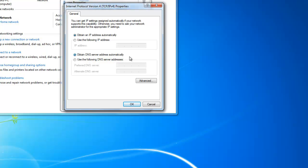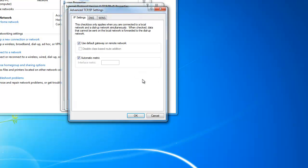Now we need to click on the Advanced button. It is located towards the bottom right-hand side of the window. Uncheck Use Default Gateway on Remote Network. Hit OK.